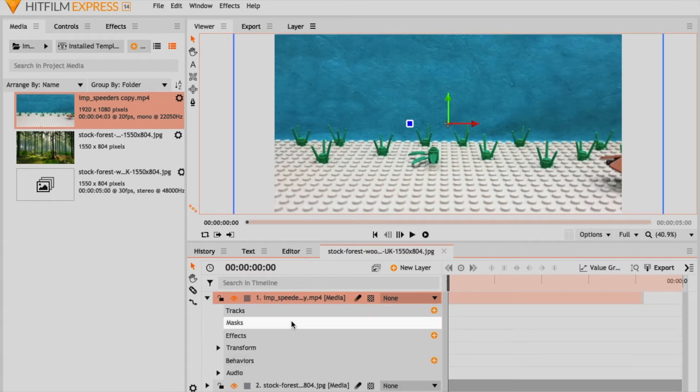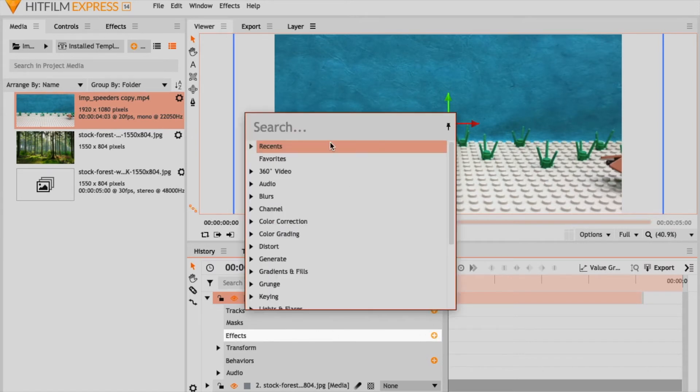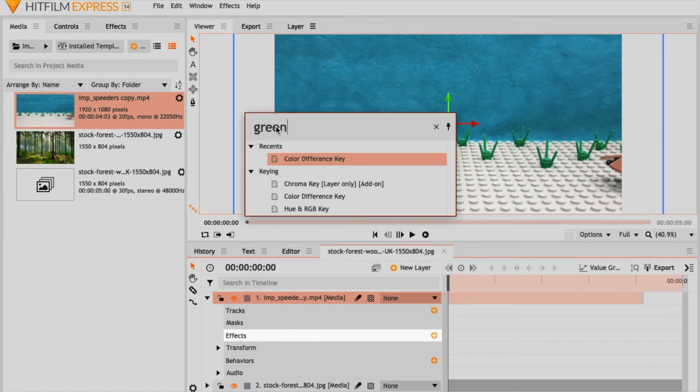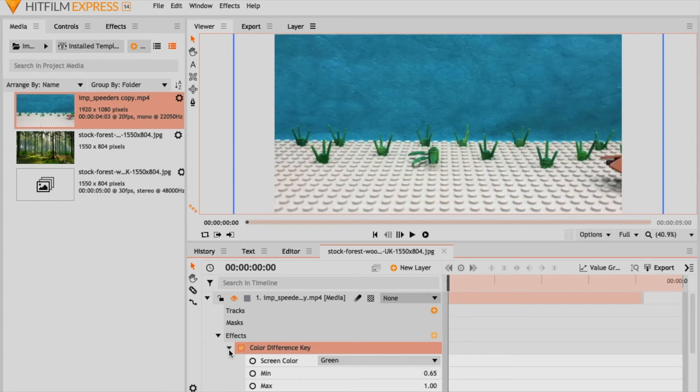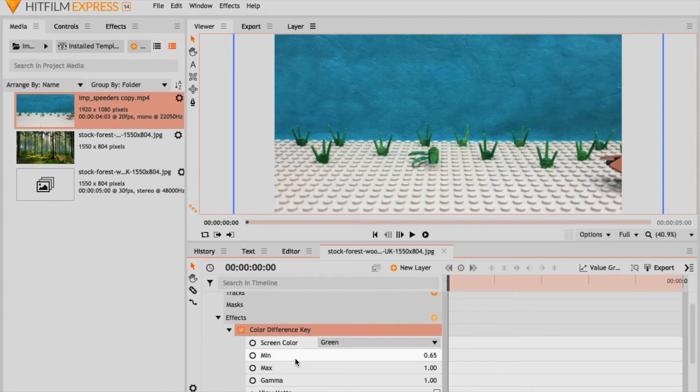You're gonna click on your footage and go to effects, just search green on your search bar, and you're gonna get the color difference key effect. You will make this effect here and you're gonna click on your little arrow there. And this is where you're gonna do your screen color. Of course, if your background is green screen you choose green, if you have a blue screen like in my case you go and choose blue. You could even use red in this program as you can see.